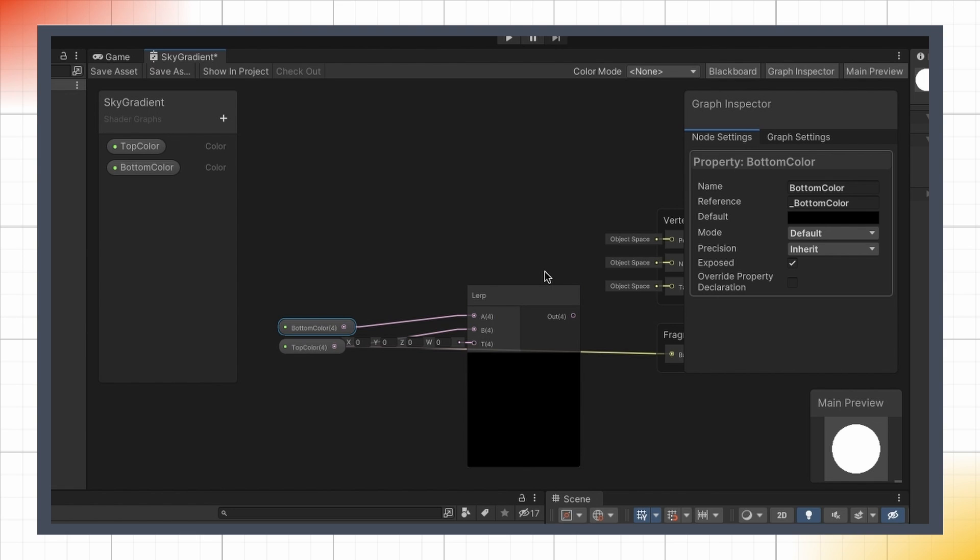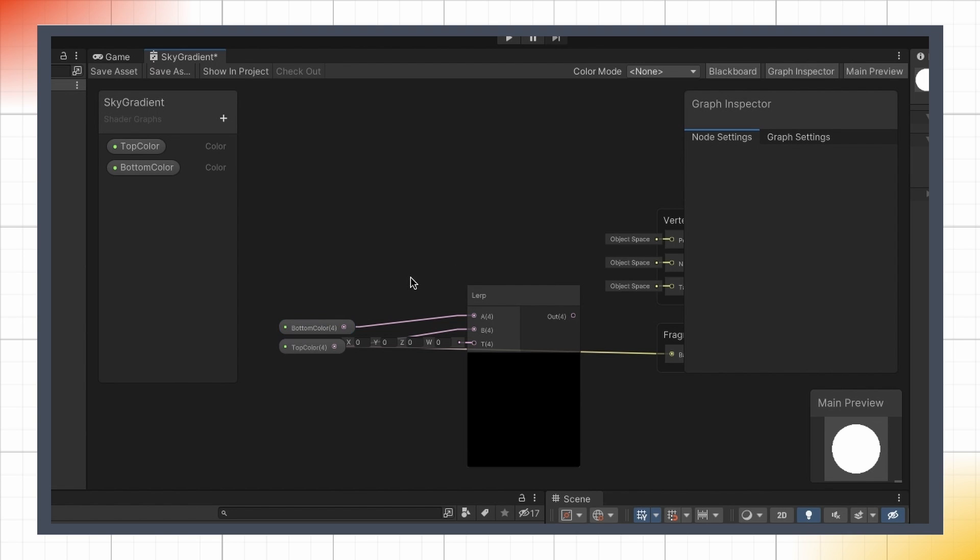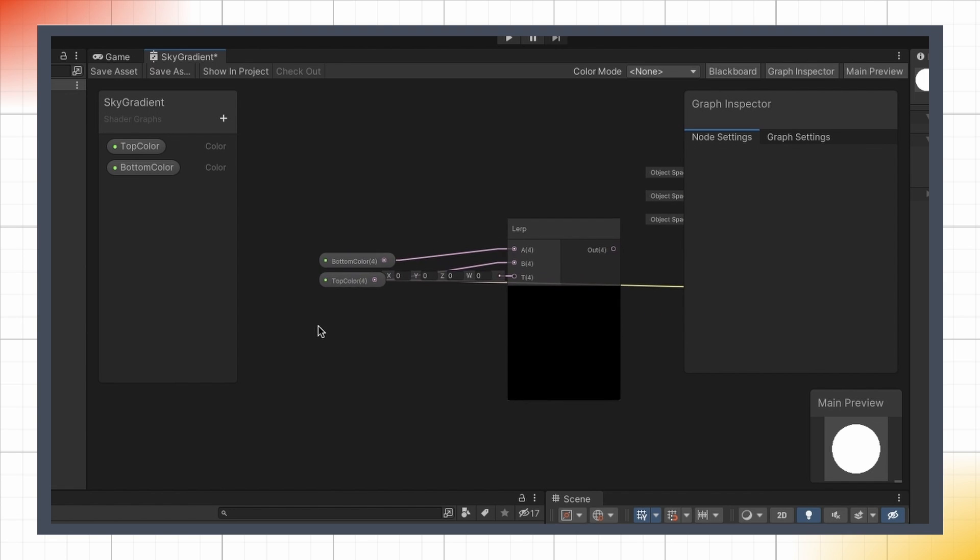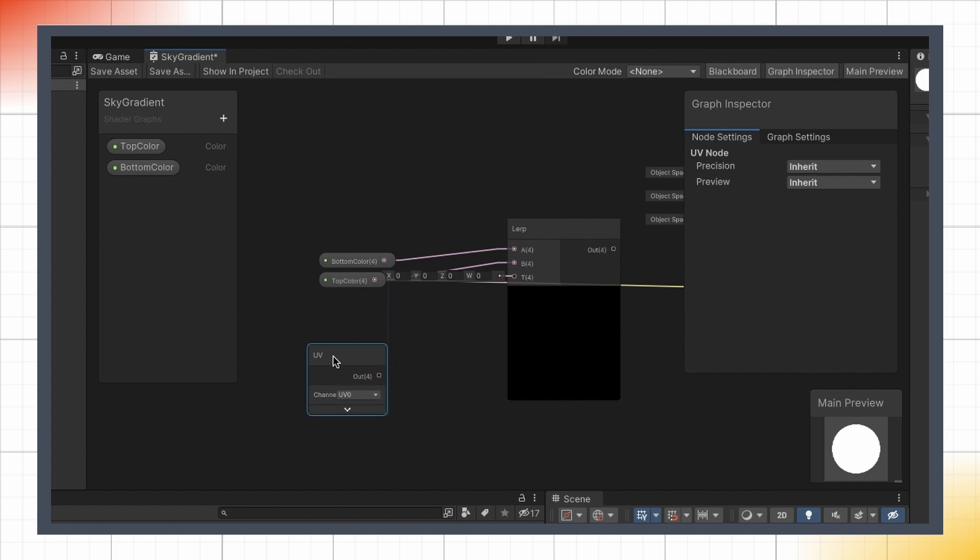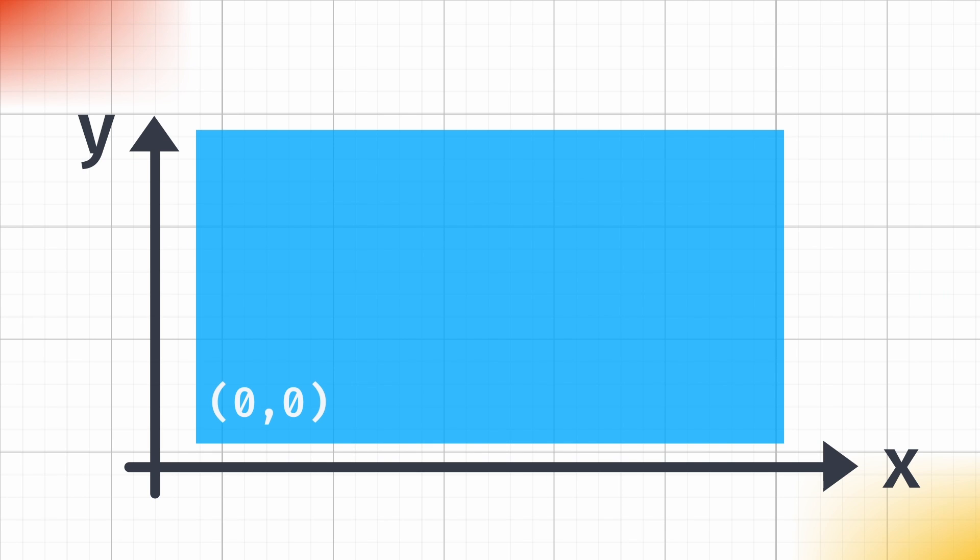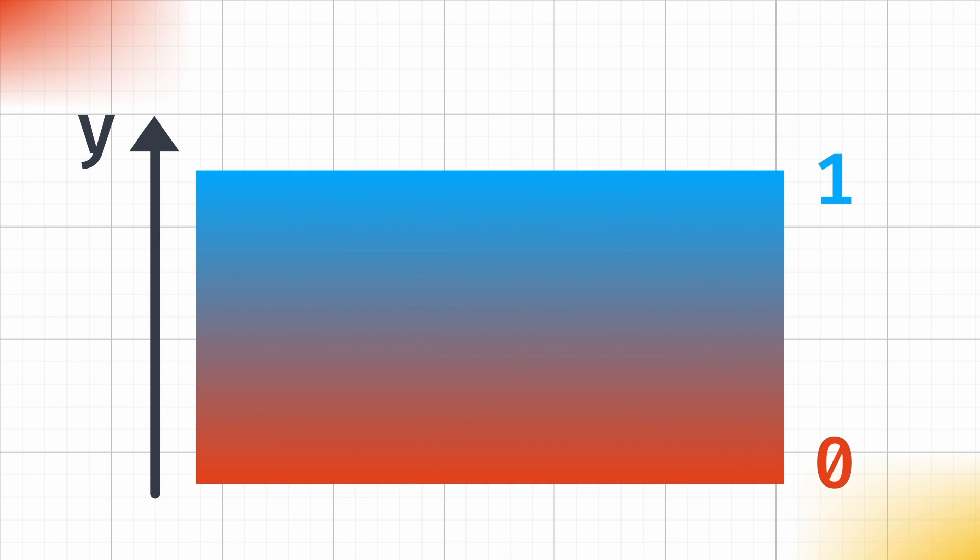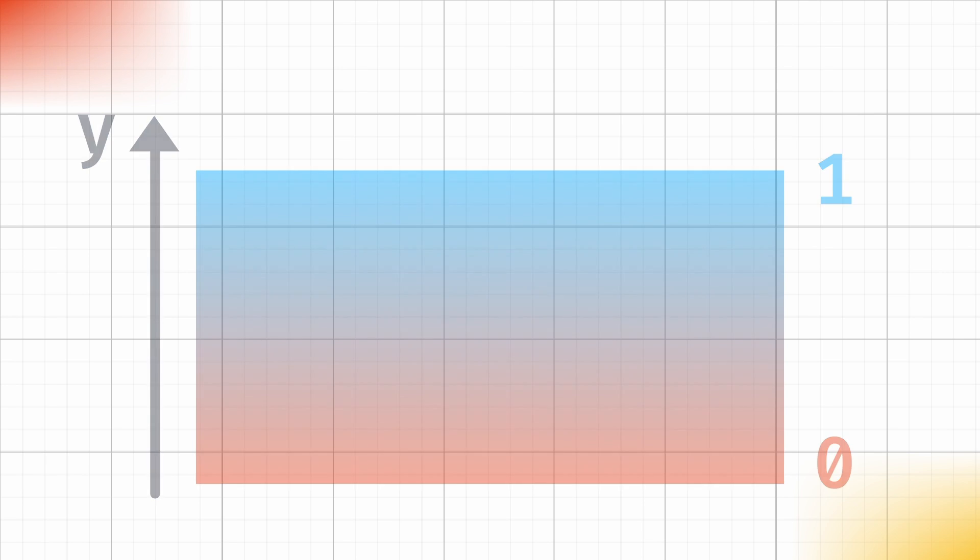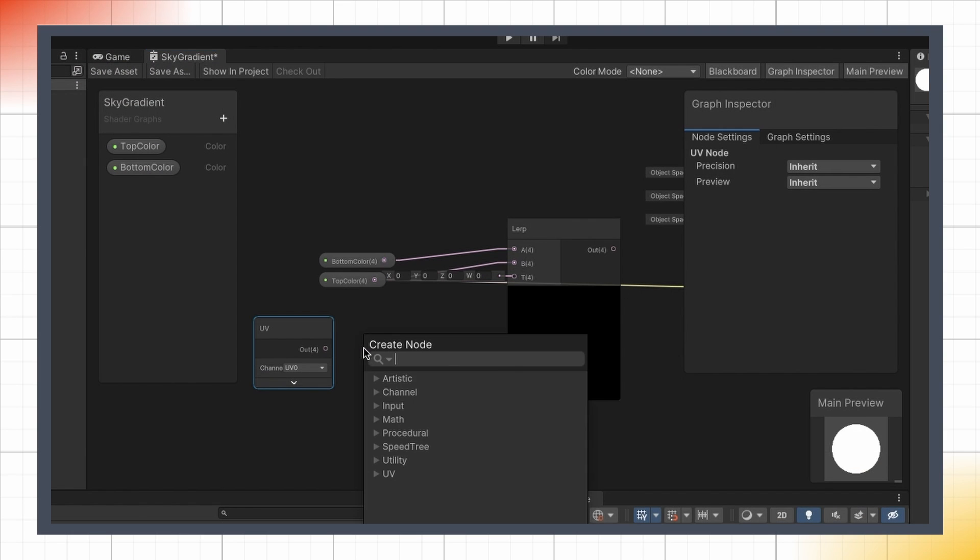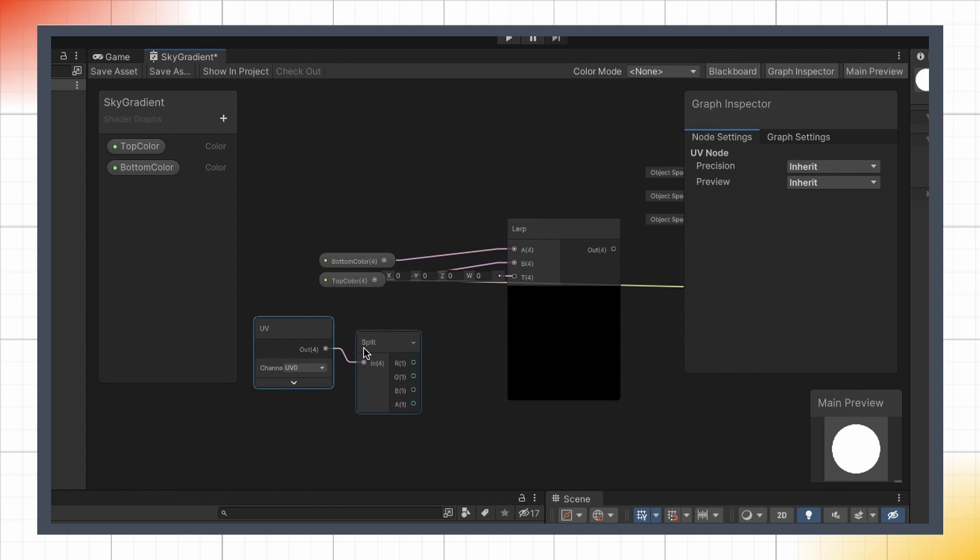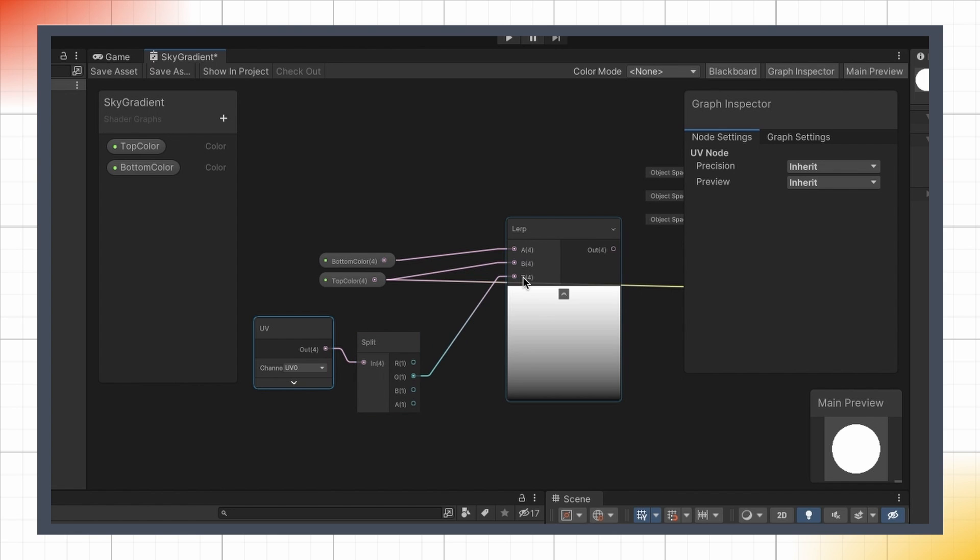Because here we want it to depend on where we are along the vertical axis in our object, we can actually use a nice and already normalized value in the case of a plane, which is the Y UV coordinate. This goes from x equals 0, y equals 0 in the bottom left corner of the plane, to x equals 1, y equals 1 in the top right corner, so we just need to isolate our Y component, and use it for the gradient interpolation factor. We can do that by splitting this vector 4 into 4 separate float values, and then picking just the green channel, i.e. the second dimension which corresponds to the Y axis, and inputting that into the T input of the Lerp node.